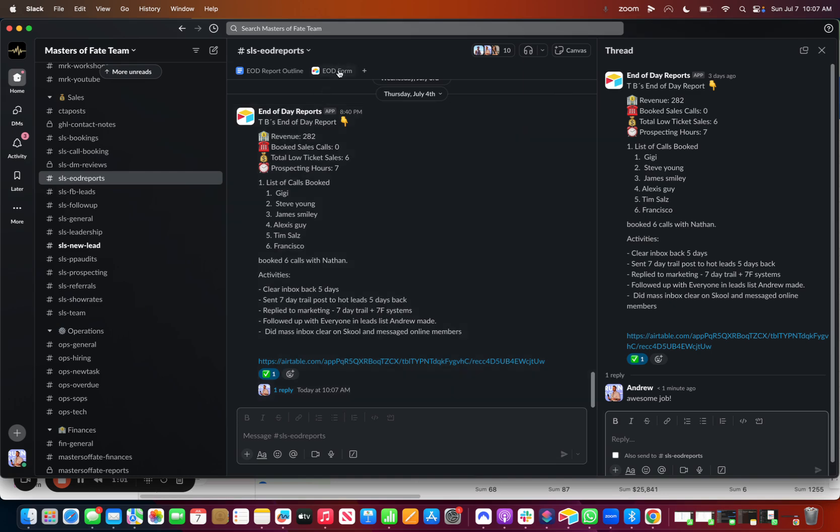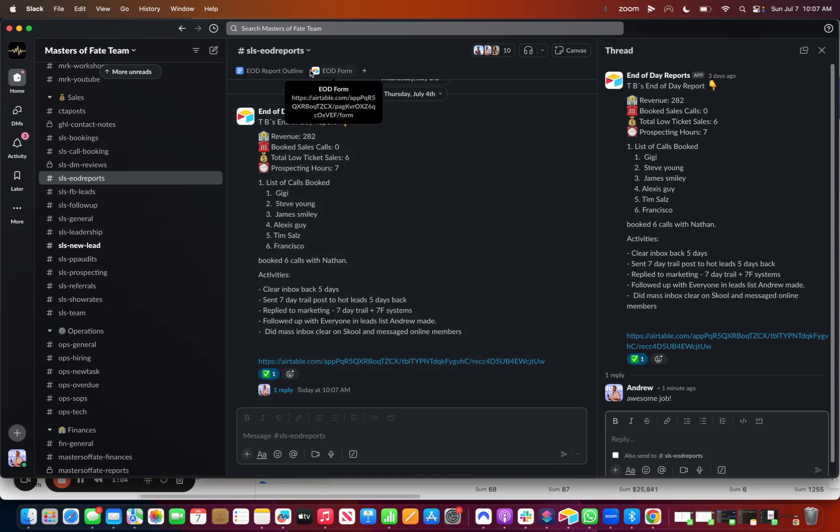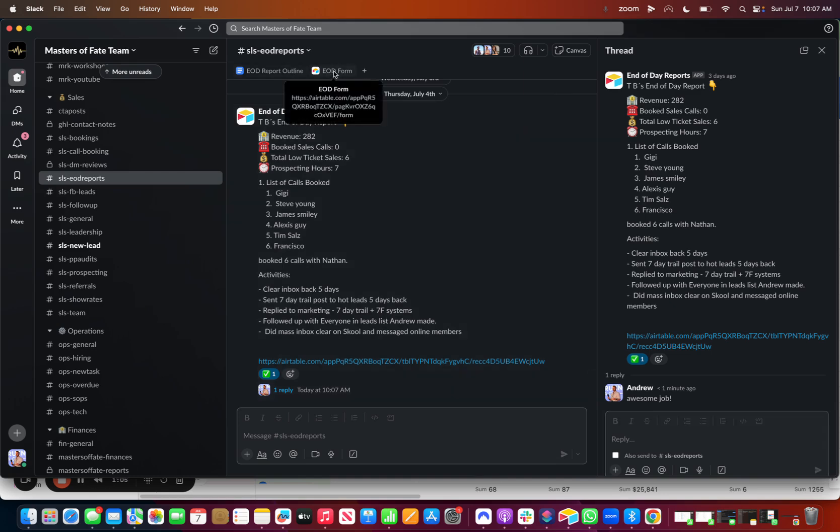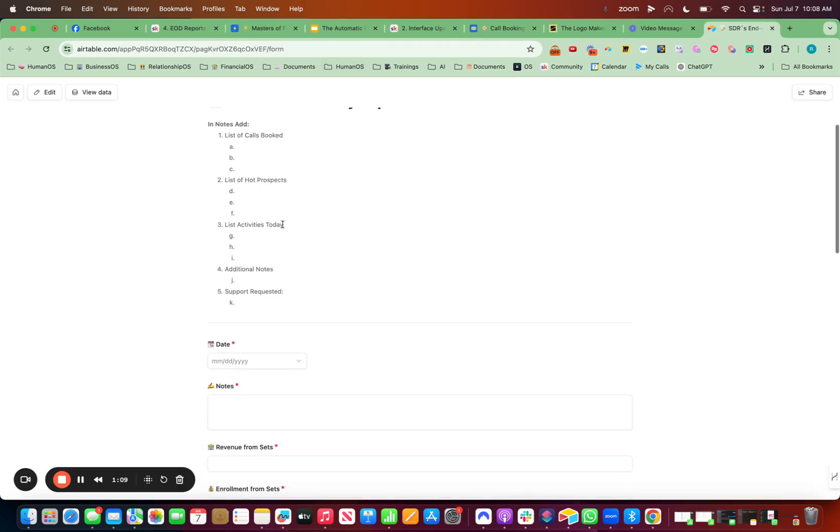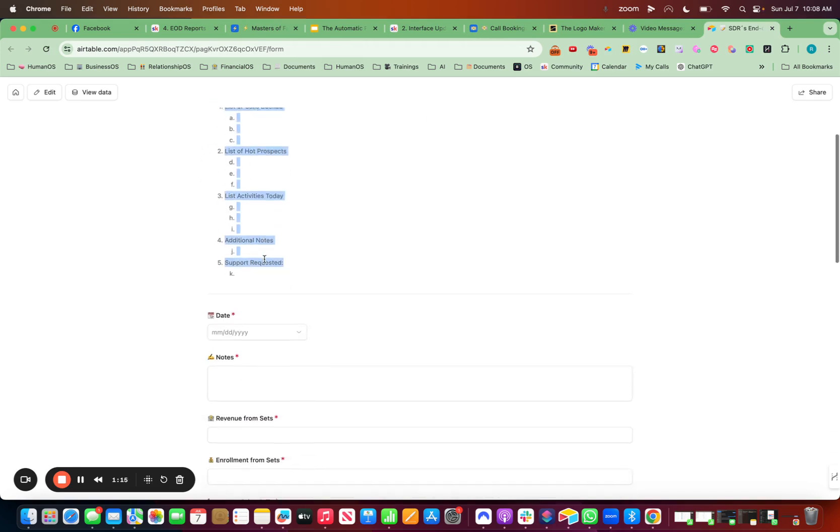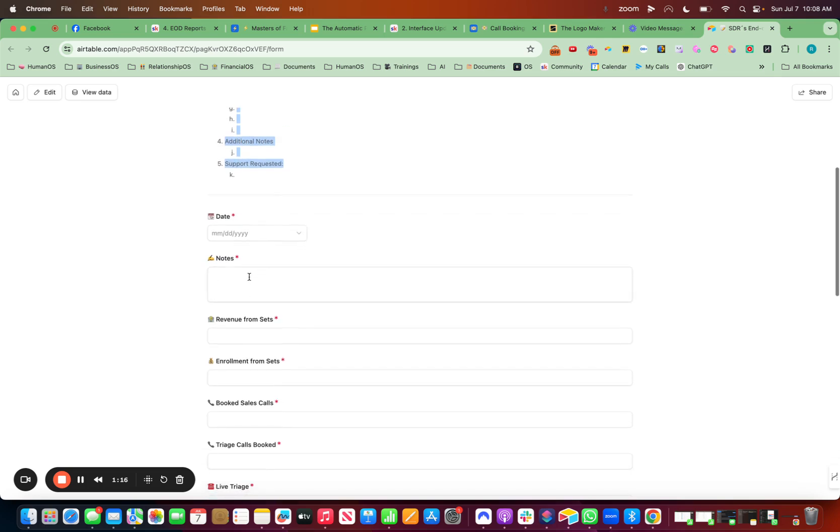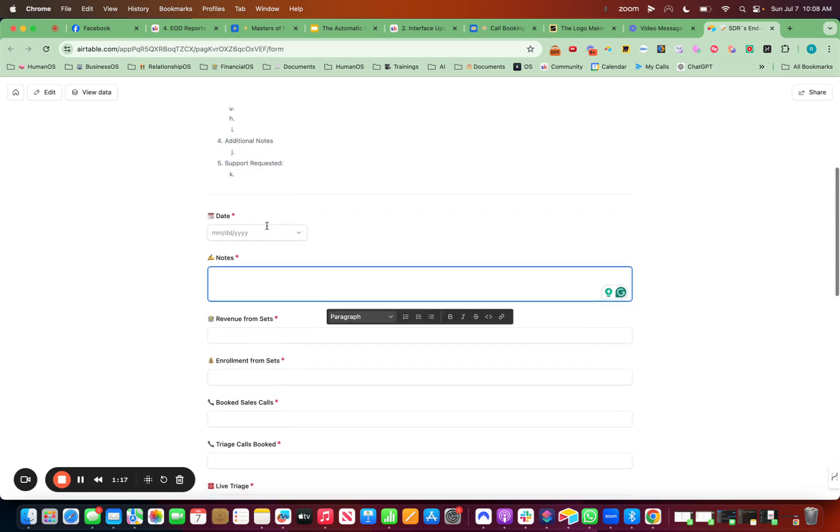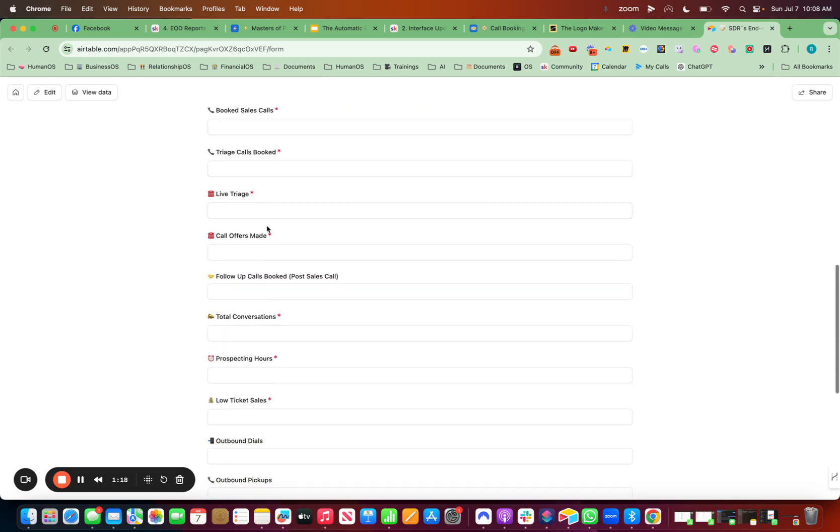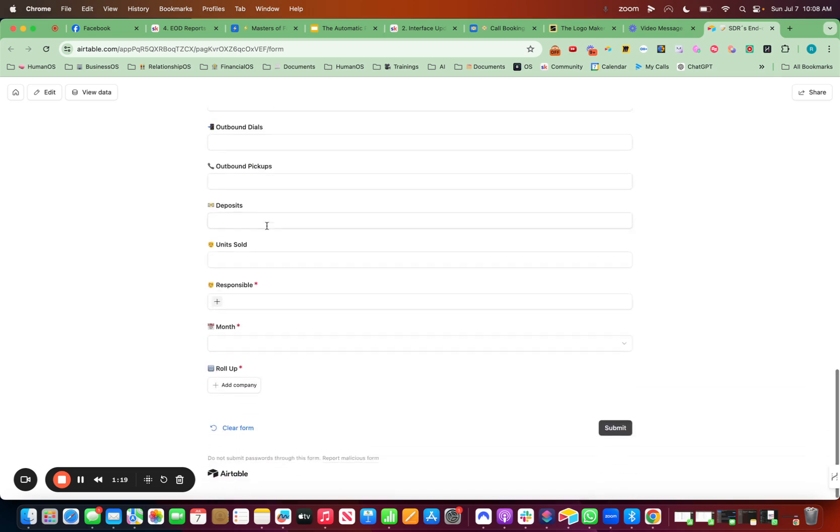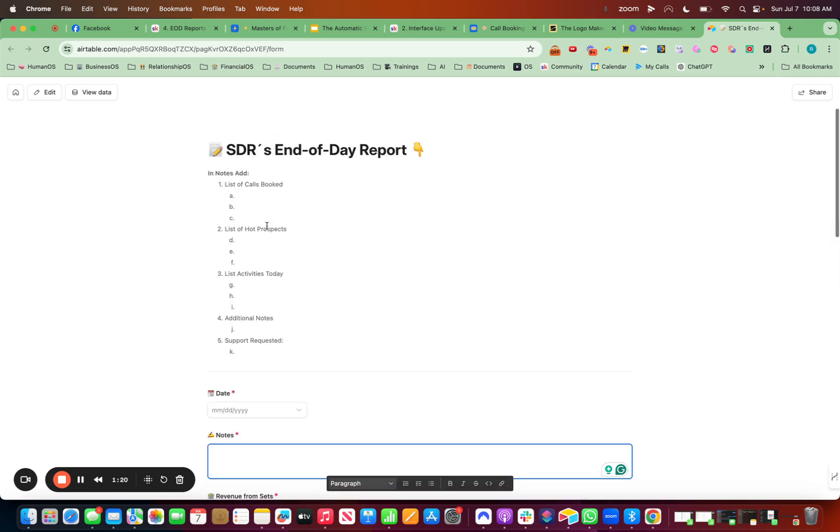And once you get the end of day report form ready, make sure you put it at the top. So right here, it goes straight to their form that's built inside of Airtable. So I have the notes right there for the SDR team of what to put into notes, and then they put in their data right here.